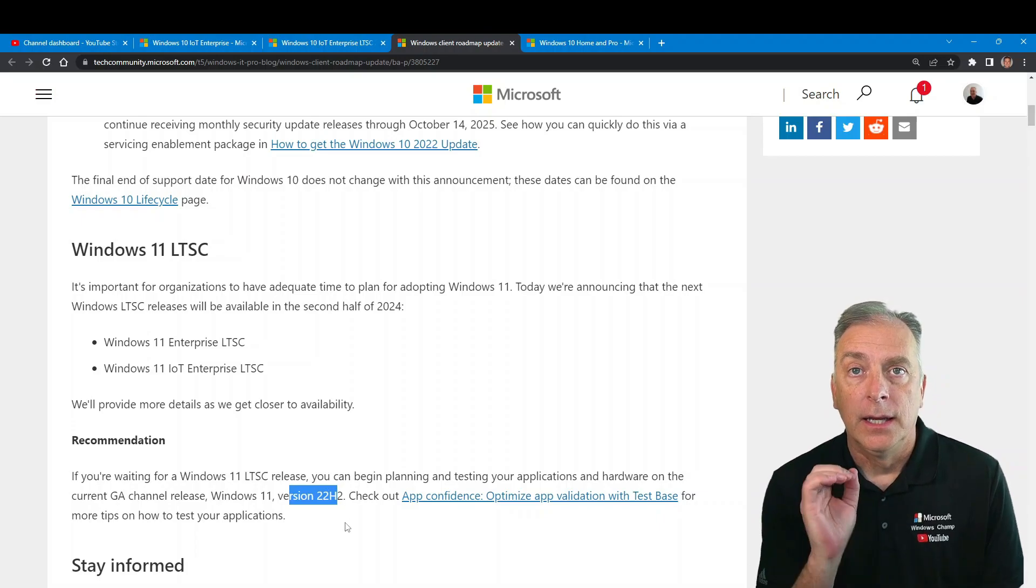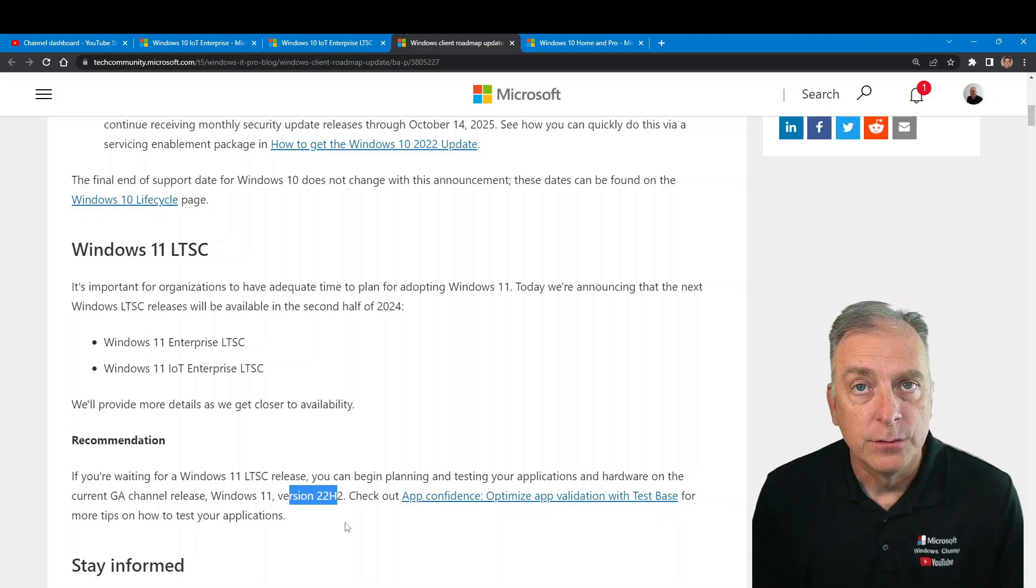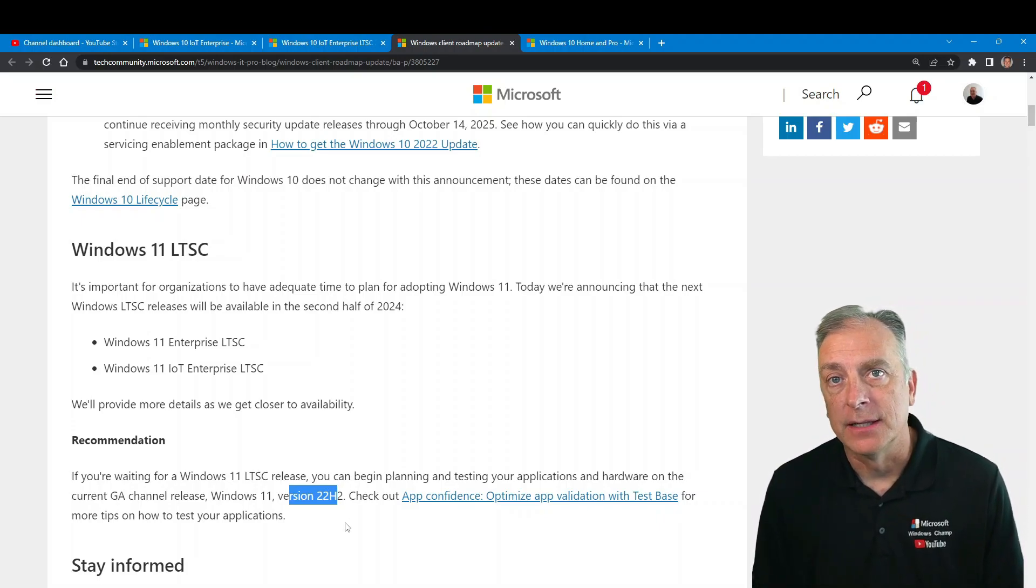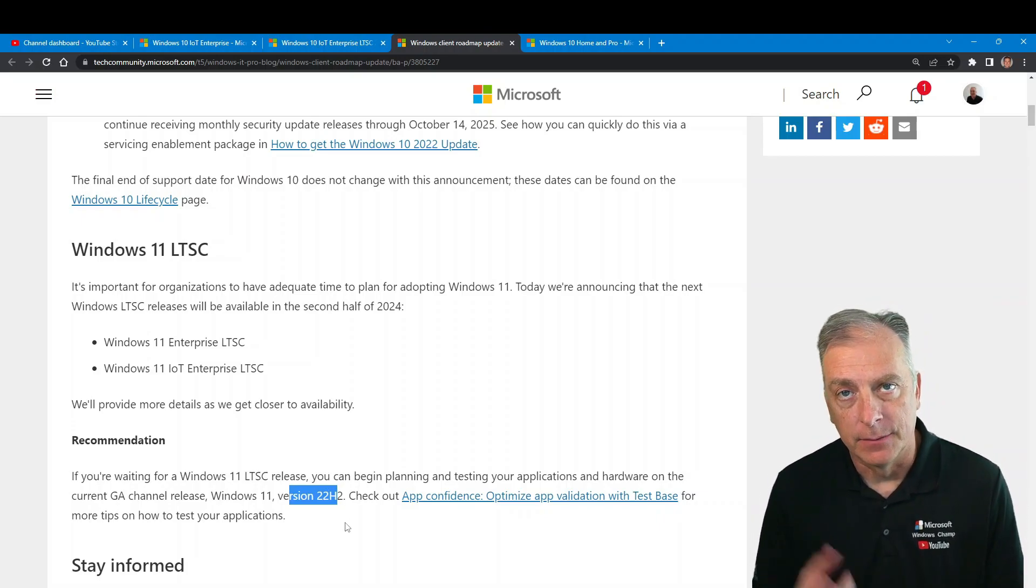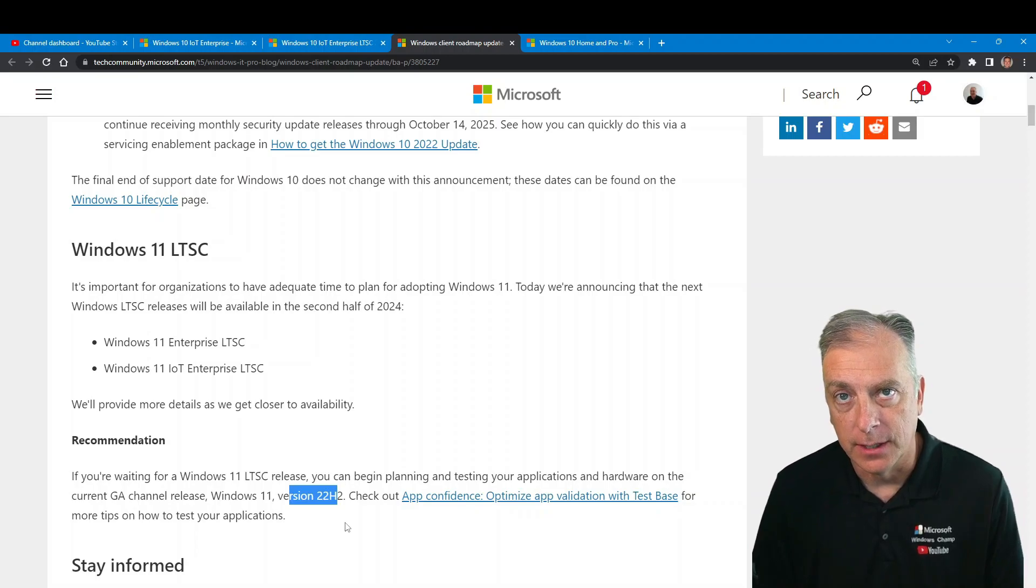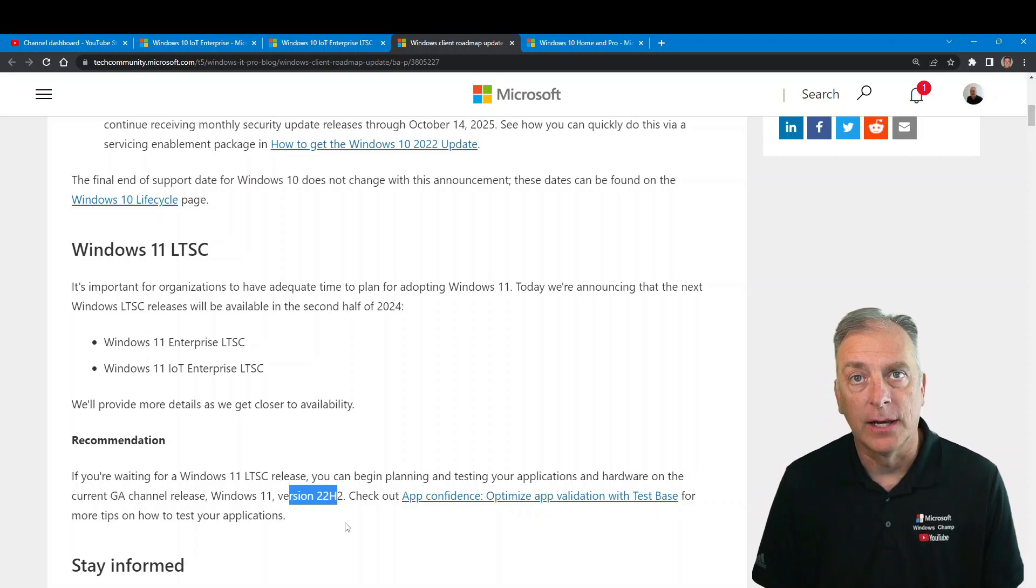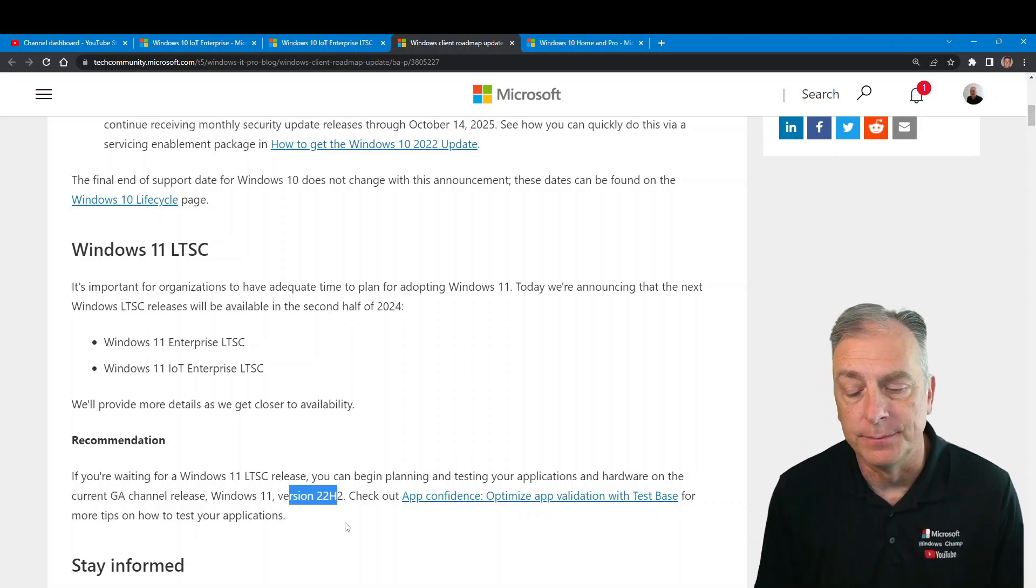Any questions on Windows 11 IoT Enterprise LTSC? Reach out to us here at Aero. Thank you guys for watching the channel.